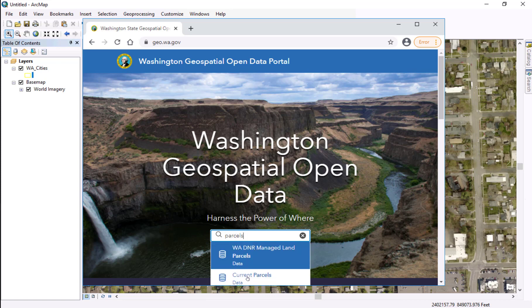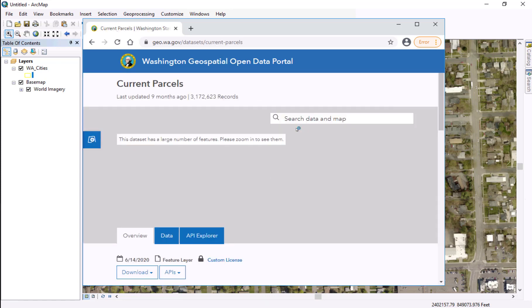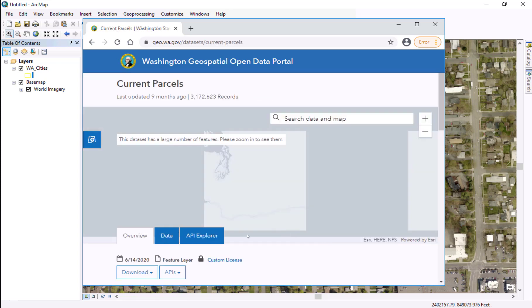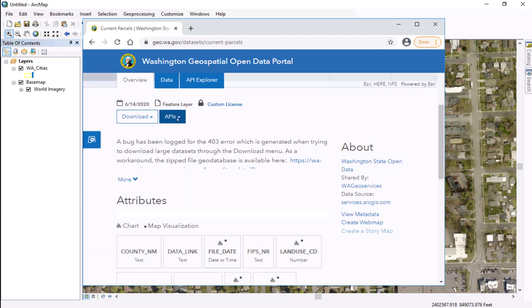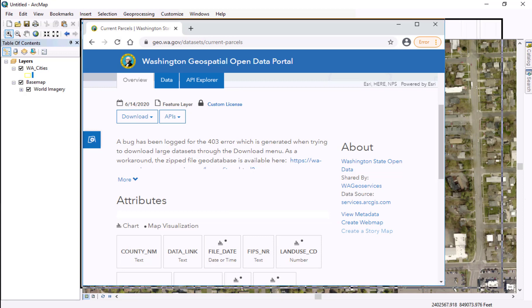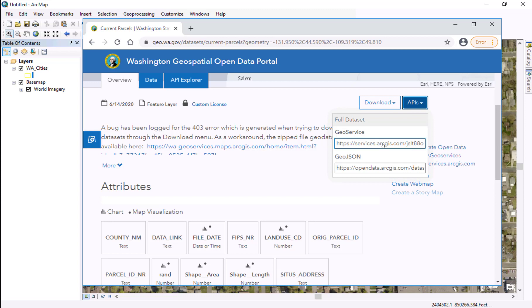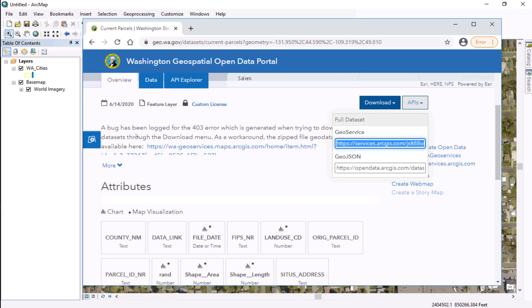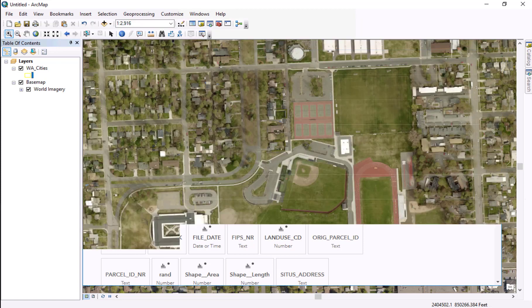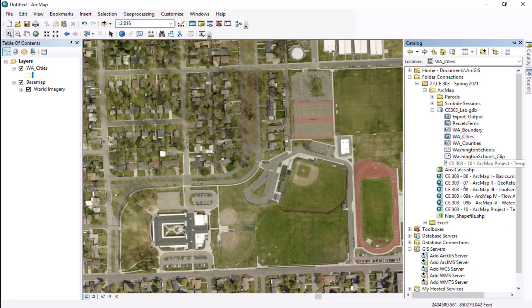You can come to that parcel data, and on the right side — if it's expanded, sometimes it'll be on the right side. There it goes. On the right side there, you're going to have APIs, and it's this geo service which is the one that we want to copy and bring over.